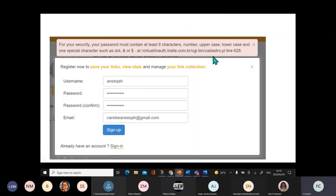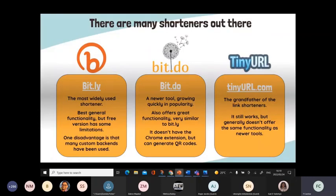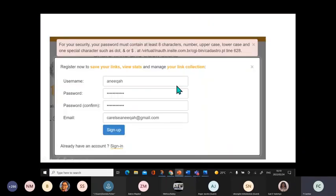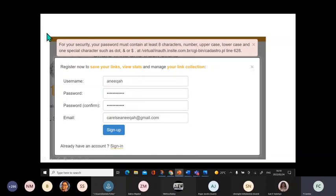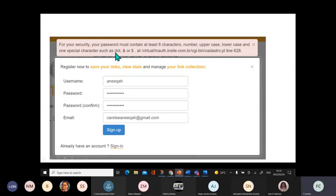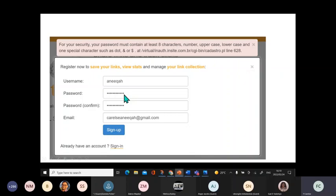I just wanted to indicate that when you use Bit.do or Bitly, you have to register first. So this is for Bit.do - as you can see, you put in your username, you have a password. Now with a password, for your security, your password must contain at least eight characters, a number, an uppercase, a lowercase, and one special character such as a dot, ampersand, and the dollar sign. So when you type in your password, because we normally just use letters, then it will say nope. So just remember that you also have to use one of these special characters. So that is what you'd have to do to sign up for Bit.do as well as for Bitly.